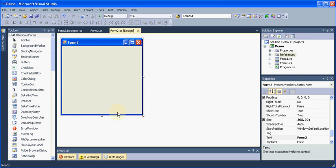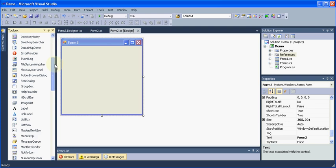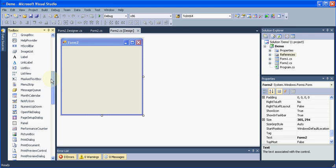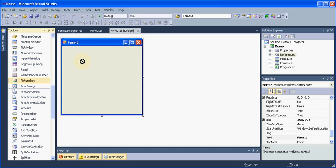Suppose if you want to show some images in your software or in your application, how can you accomplish that? To do that, you need something known as a picture box. We will go and search in our toolbox for an element or a tool known as the picture box which is over here.